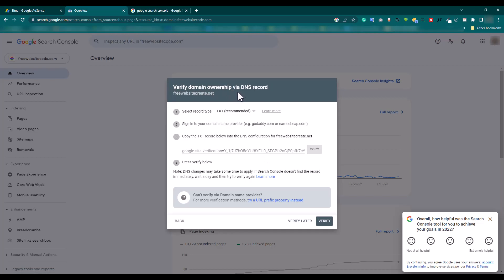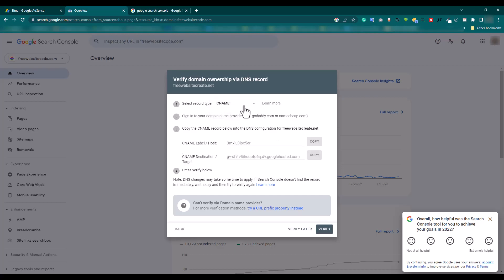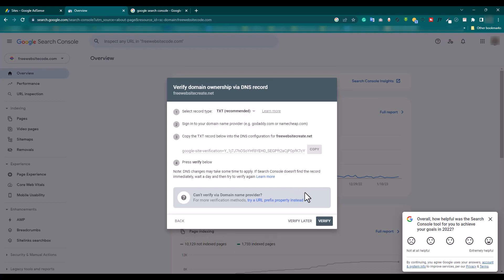Via DNS record, and then TXT and CNAME. TXT is recommended. In this text file, we copy this file. Click 'Copy' and copy to clipboard.